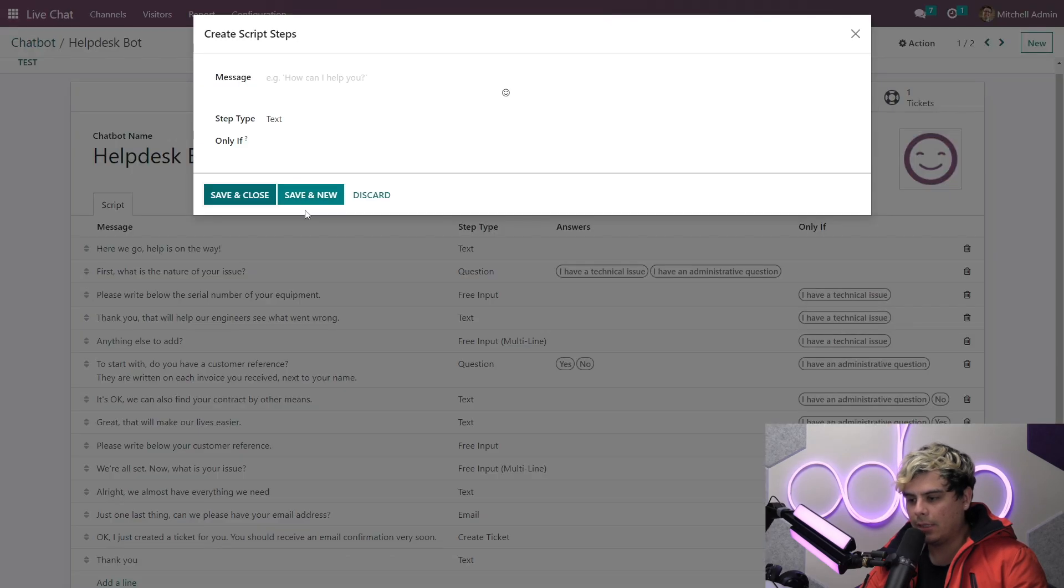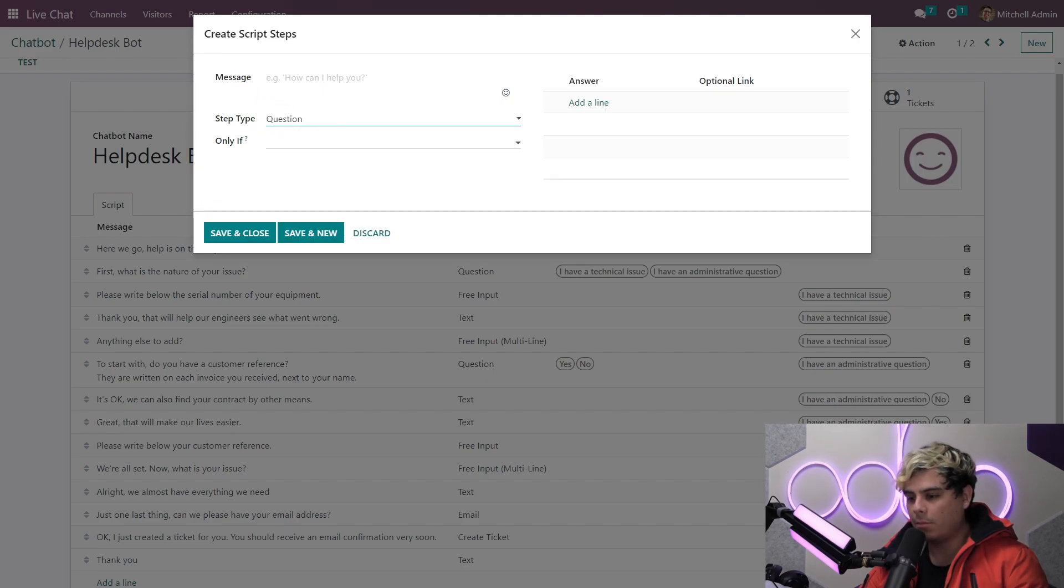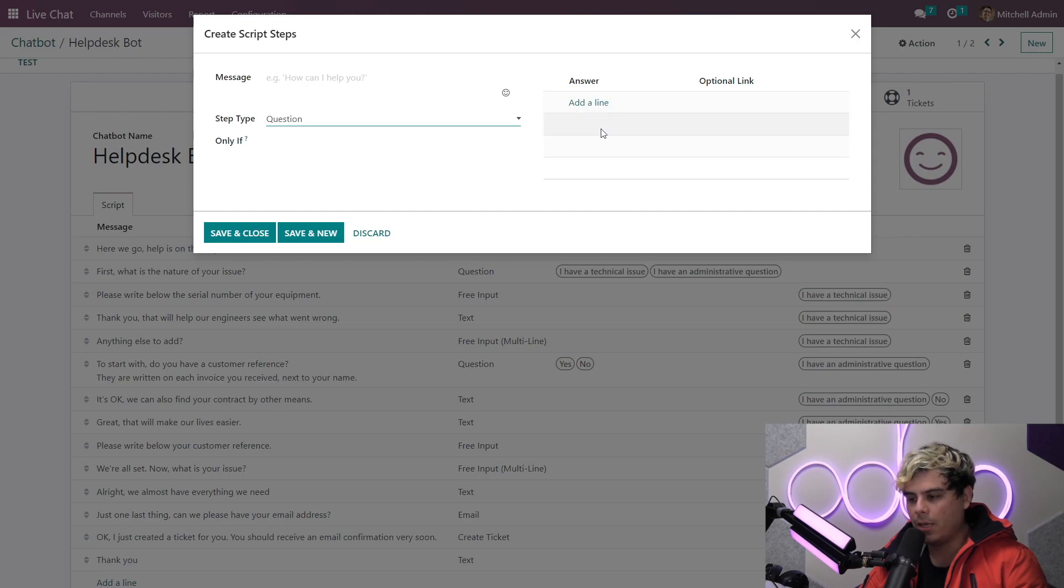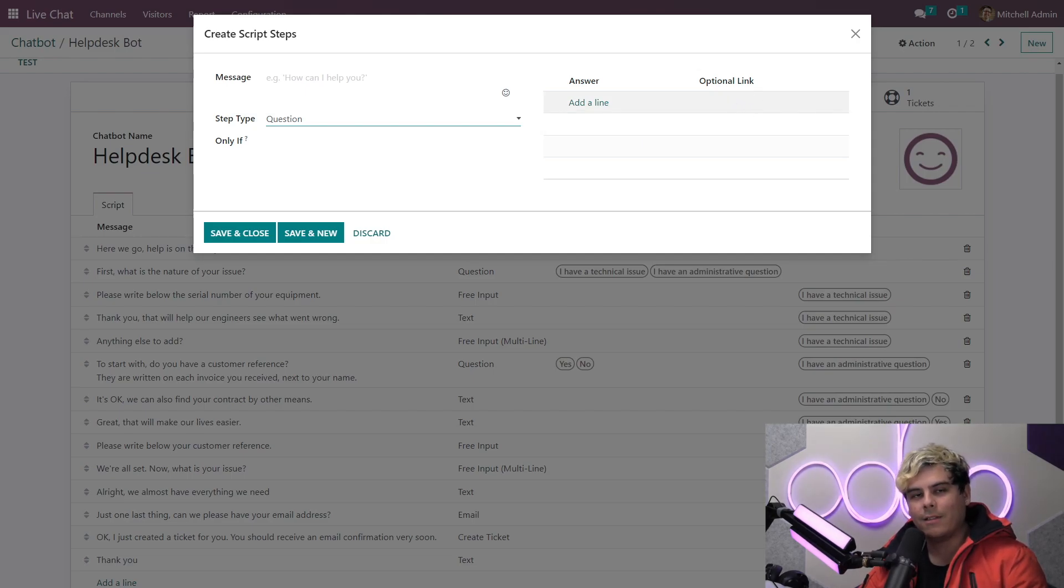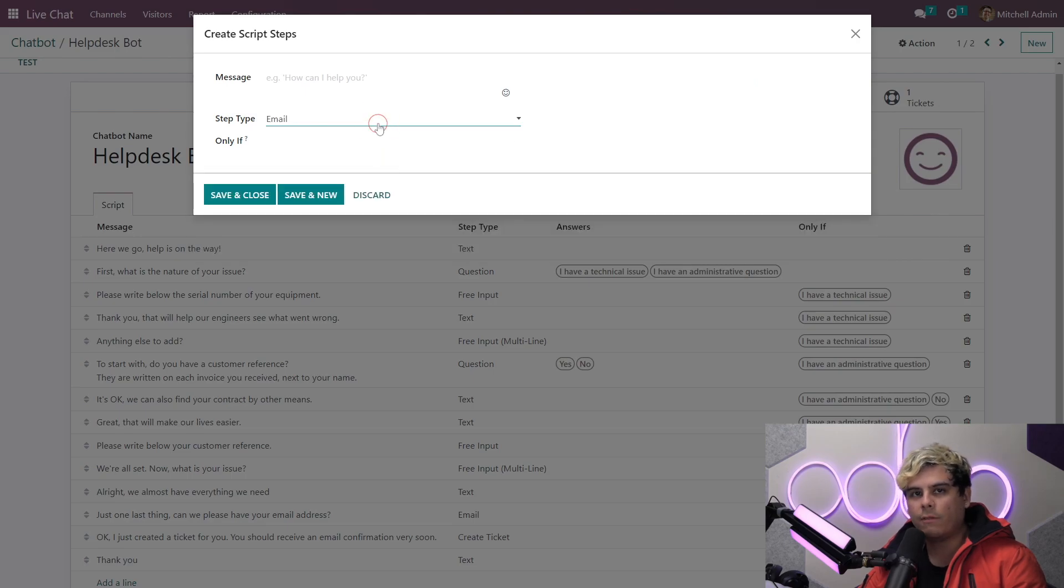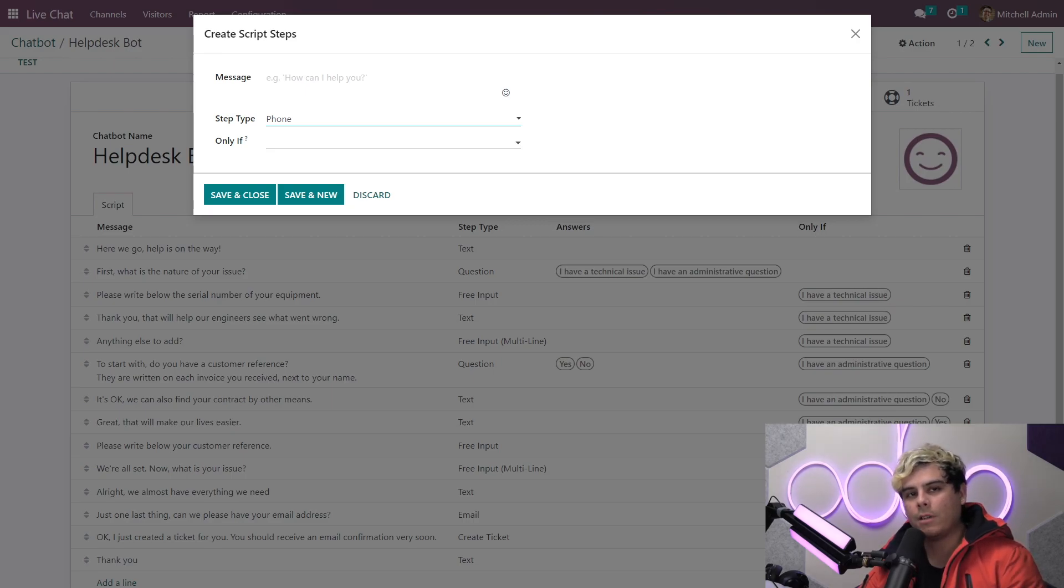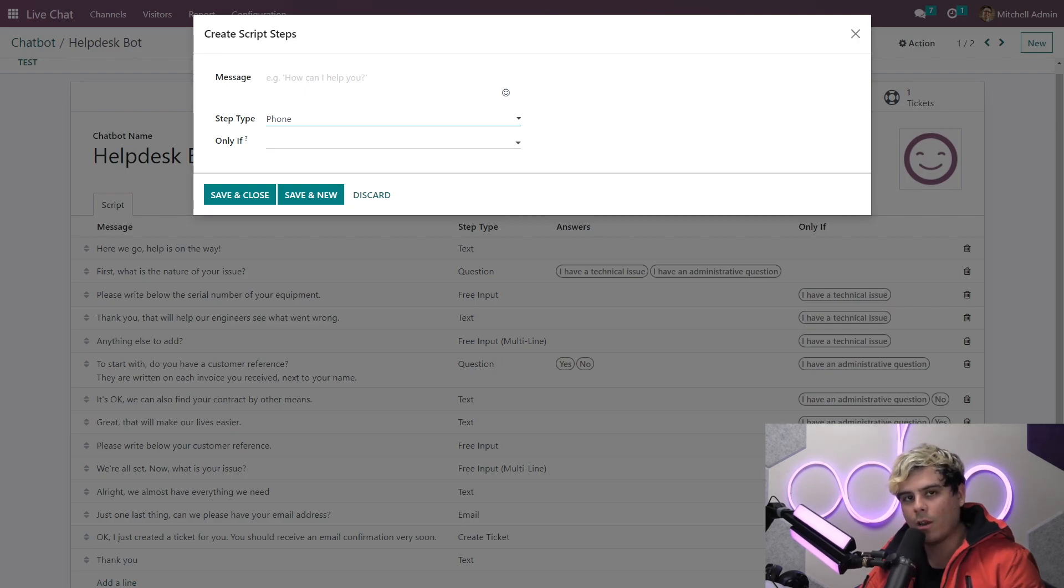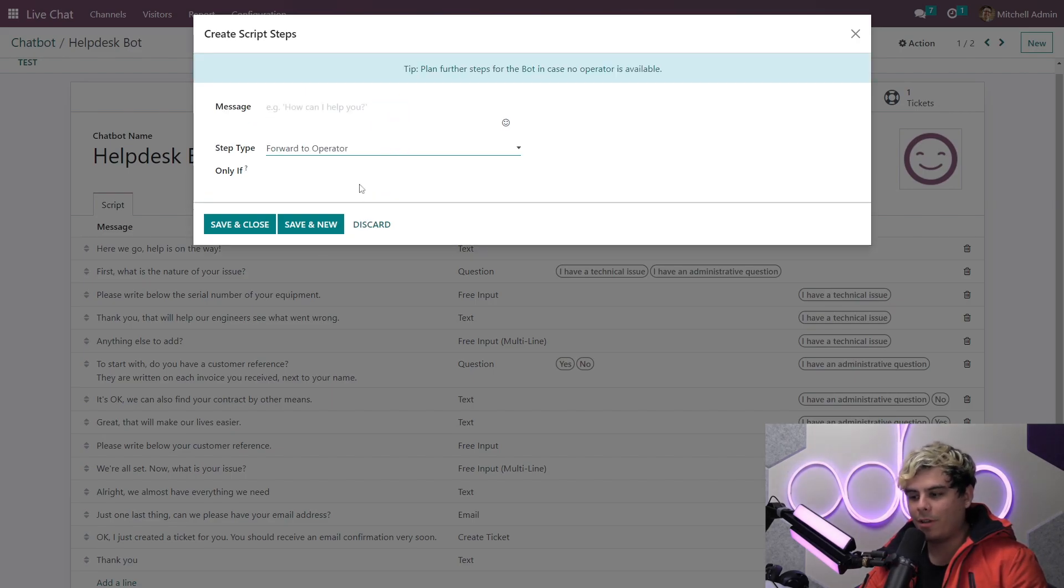Now let's take a look at the other steps available. When I choose question, a new set of fields will appear where I can input all the choices I want the visitor to be able to choose from. There's also space here to include links associated with each selection. In our case, we're going to select this drop down. You'll notice I can also choose email or phone for the step type, which will allow me to capture visitors' contact information. This is especially useful for lead generation for that lead gen bot.